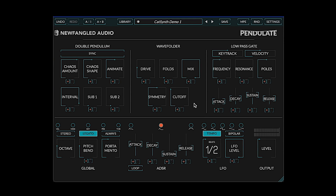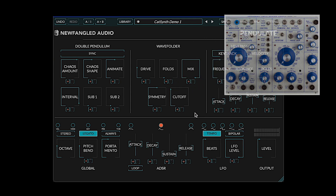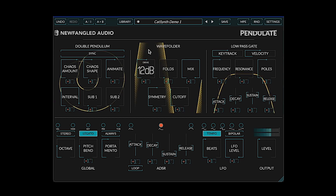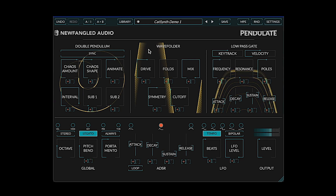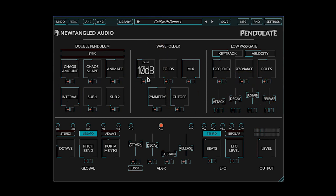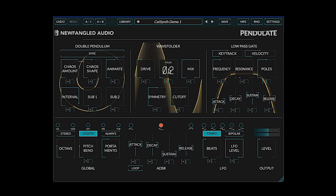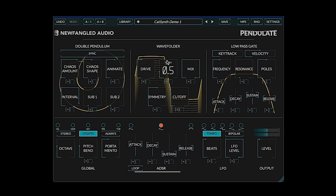Now let's look at the wave folder. This is a classic wave folder based loosely on the one found in the Buchla 259 complex oscillator. Basically, it distorts and folds the incoming signal to add more harmonics. It has a control for drive. The real power is in the folds parameter — this sets the number of times the wave is folded in a period, and it can even be a fractional amount.